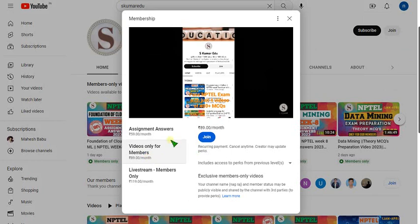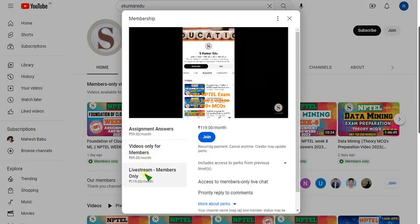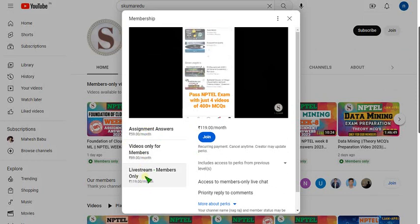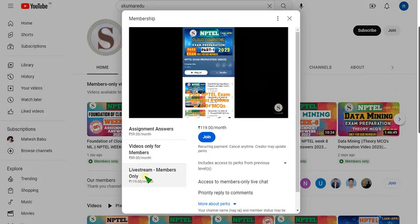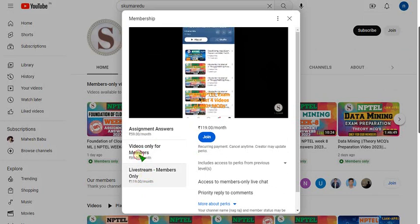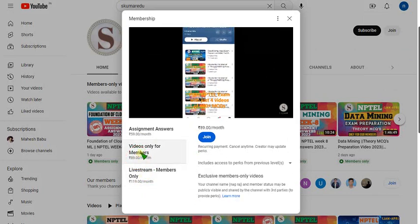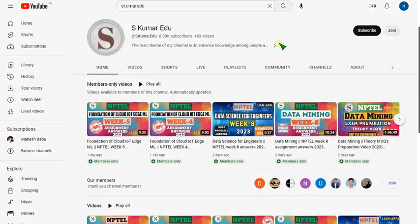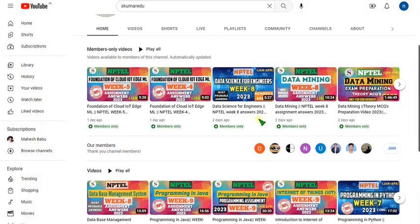By 119 pack you can get all the benefits of remaining packs within this, that means it is all in one pack. I recommend this 119 pack for you. If you want only recorded videos then go to 89 per month pack.